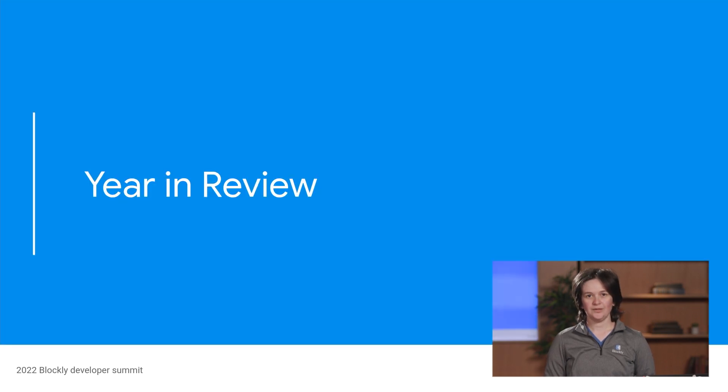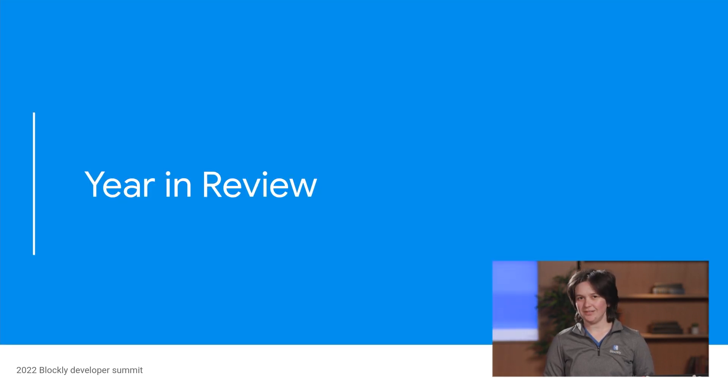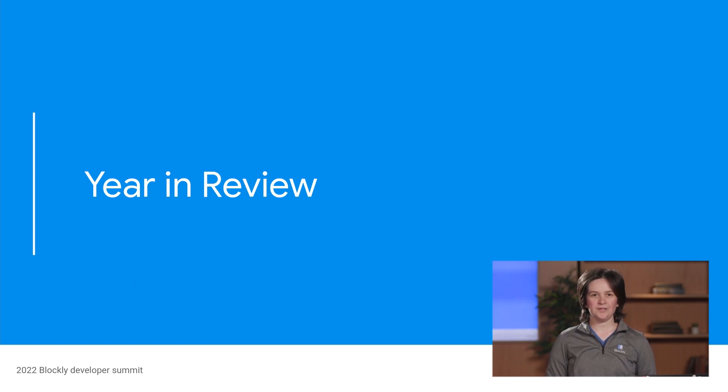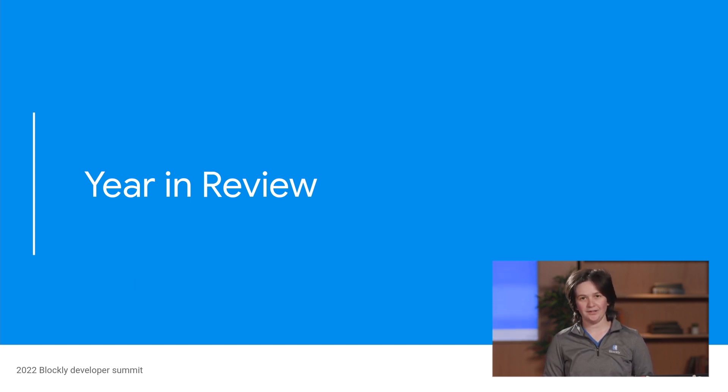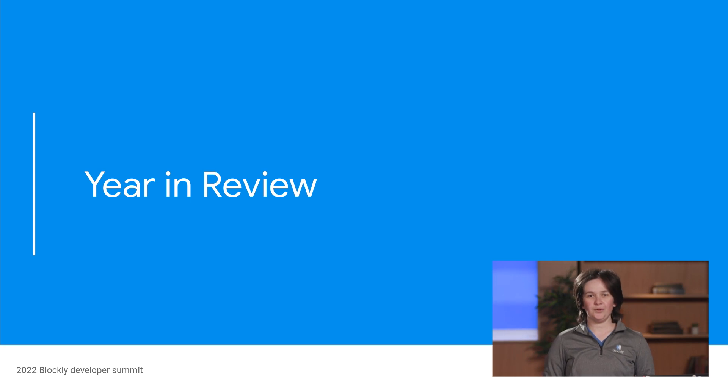So what have we been up to since the last summit? As a reminder, the last summit was April 28th and 29th, 2021. This year's summit is May 3rd and 4th, 2022.